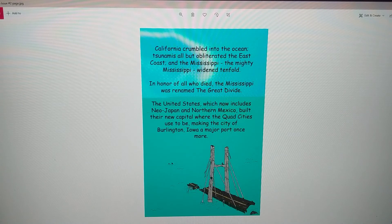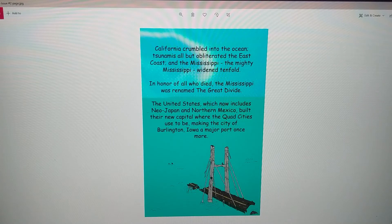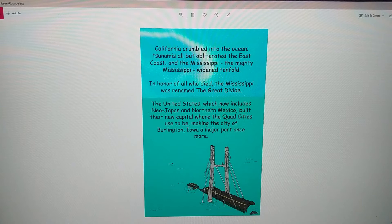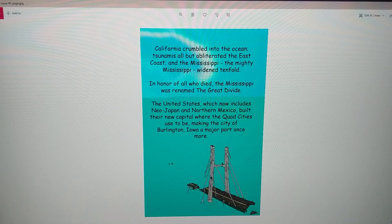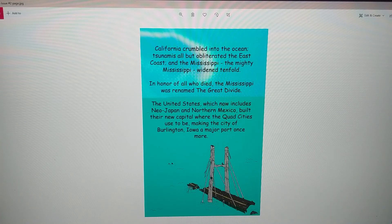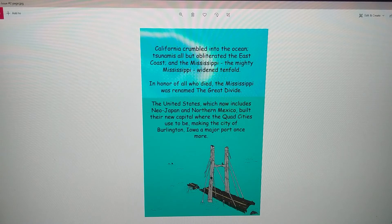The Mississippi, the mighty Mississippi, widened tenfold - that means it got ten times larger. In honor of all who died, the Mississippi was renamed the Great Divide. The United States, which now includes Neo Japan and northern Mexico, built their new capital where the Quad Cities used to be, making the city of Burlington, Iowa a major port once more.